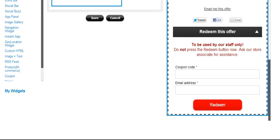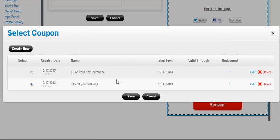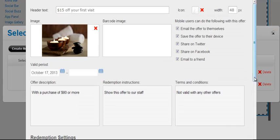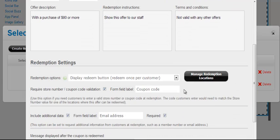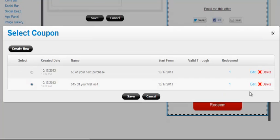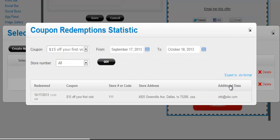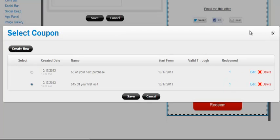Because our coupon was set to redeem once in the coupon section here. Display redeem button once per customer. Also you can see here, the redemption is recorded. I click on it, I can see all the information about that redemption in this report. And I have the ability to export that into an Excel file.